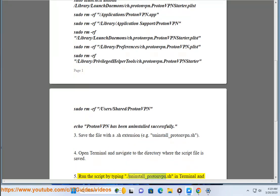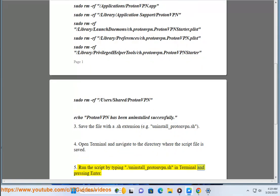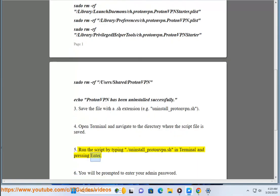Step 5: Run the script by typing .slash uninstall underscore proton .sh in terminal and pressing enter.